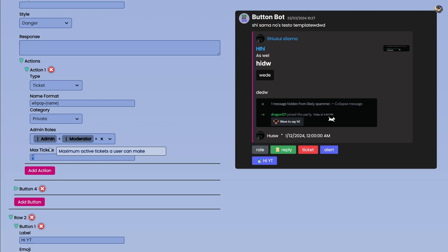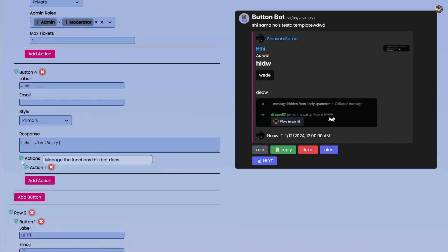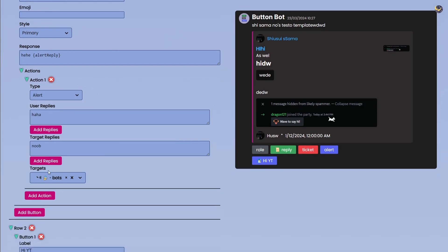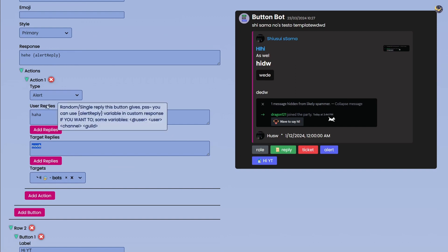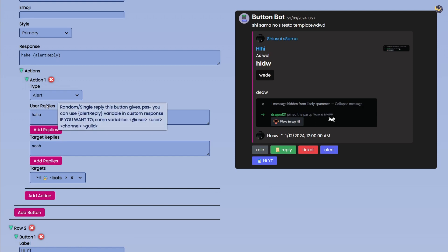Admin Roles, pretty much who are the admins for this ticket, and Maximum Tickets, how many tickets a user can make at once. Alert Type, if I go on Action you will see that we have User Replies here, we have Target Replies and we have Targets.